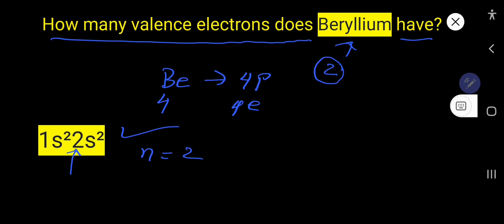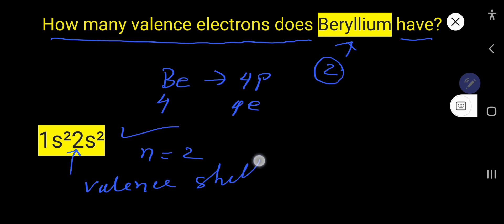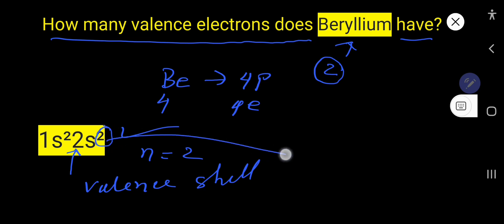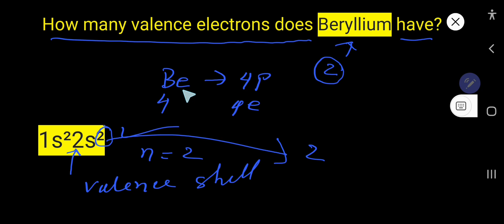So the second energy level is the outermost shell, and this outermost shell is called the valence shell, or valence energy level. The electrons in the valence energy level are called valence electrons. So here we are getting two valence electrons for beryllium. That is all about valence electrons and beryllium.